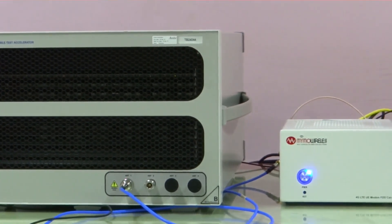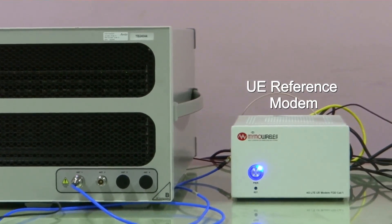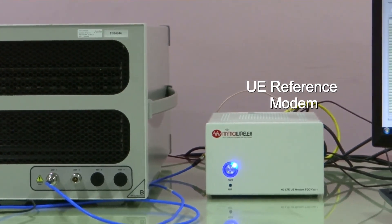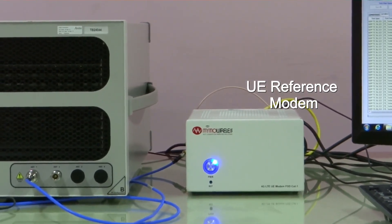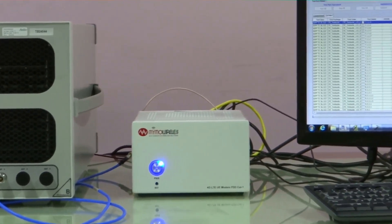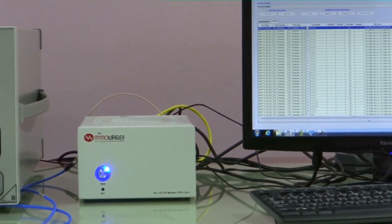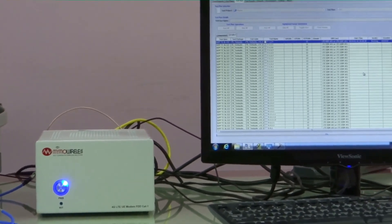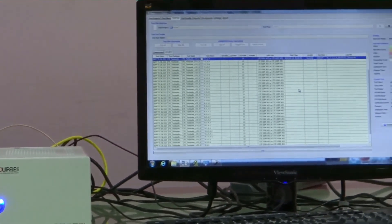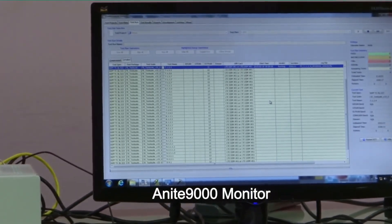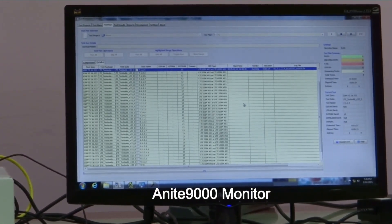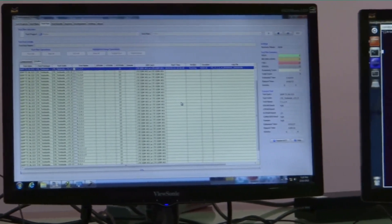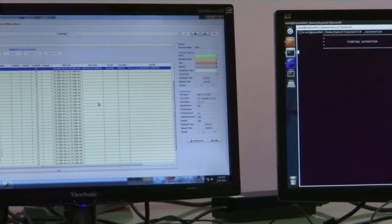The MIMO UE is cabled to the test tool via RF cables. The reference modem is connected to a monitor to display all the logs generated by the MIMO UE. The test tool also displays the communication of messages between the tool and the UE.